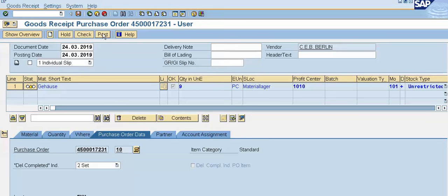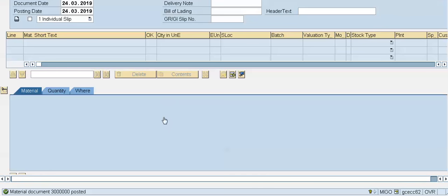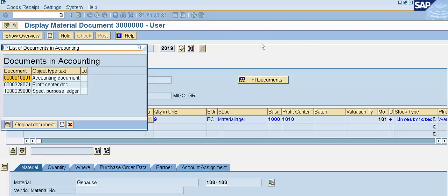Now we will post the document. After posting, the system will create two different documents: one is the material document and the second is the accounting document, and our stock will also get updated. I will click on the post button. The system will post the document and generate both the accounting document and material document. The material document has been posted successfully.